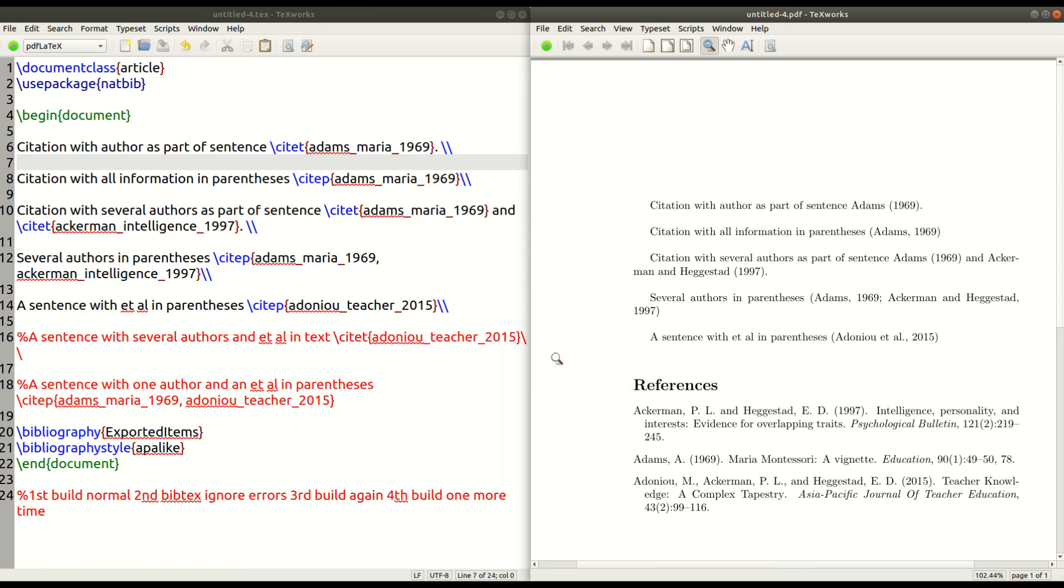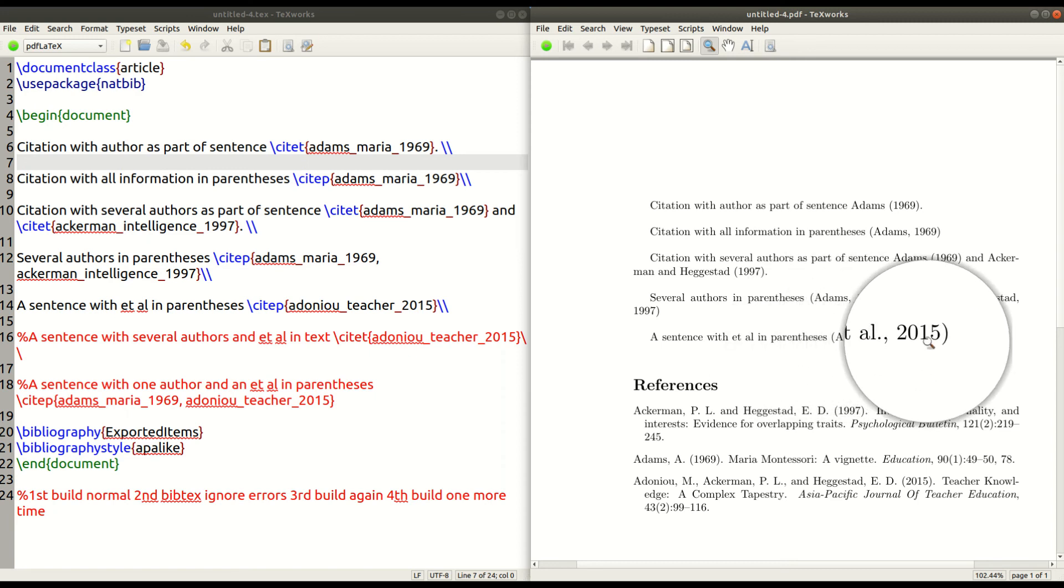And then after that use et al. So technically this would be wrong because this is the first time we used it. But in my experience, most editors don't notice that anyway. So it's not something to be too concerned about.